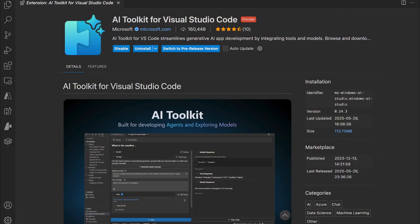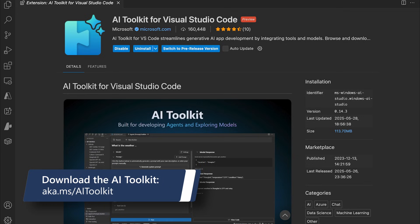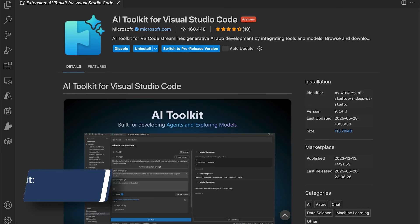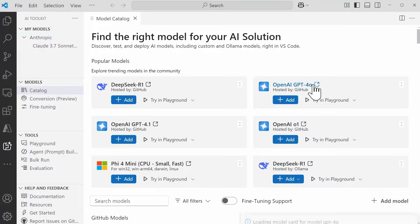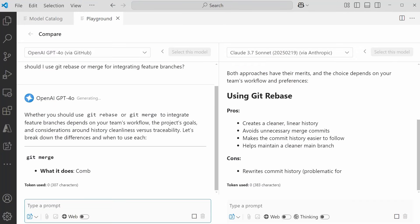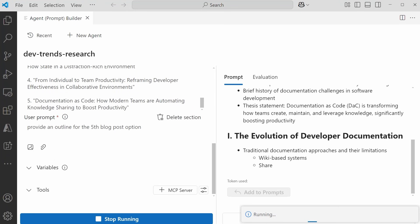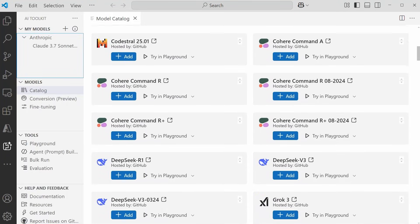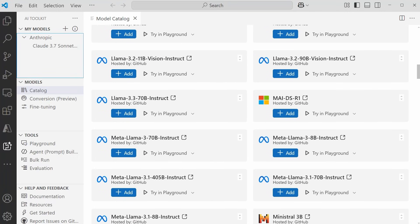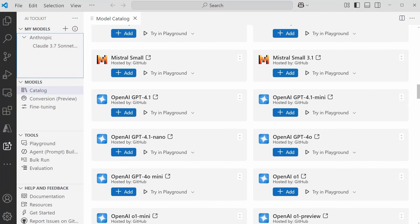And we'll do it all inside Visual Studio Code — no advanced AI experience required. So whether you're building a customer support agent, a creative writing coach, or an agent that helps you pick your outfits, this series will give you the building blocks to bring your ideas to life. We'll be building entirely inside the AI Toolkit, an extension within Visual Studio Code that turns your editor into an AI development environment. The AI Toolkit gives you everything you need to create, test, and deploy AI agents in one place. We'll even be using GitHub-hosted models, which are free to use within their rate limit — perfect for experimenting without worrying about billing surprises.